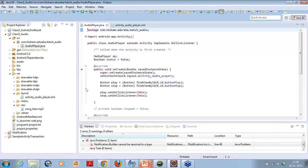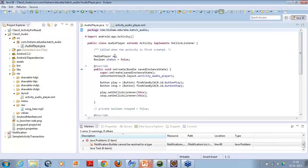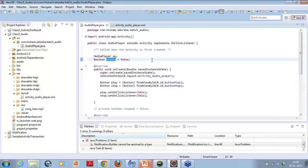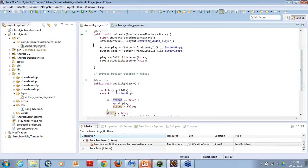Everything is available in the code. At the start, I have created an object of the MediaPlayer class which I will use to put the song name inside it and set the other factors. I have a boolean status variable which will be used to maintain the status of whether the song is playing or not - true or false. I have two buttons, play and stop, and I have defined their IDs respectively.